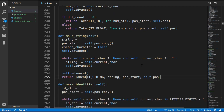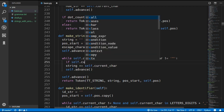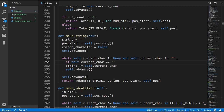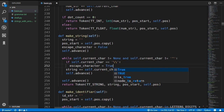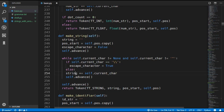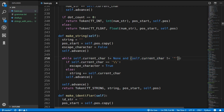Now we add character escaping. In our while loop we check if the current character is a backslash - in Python you have to write two backslashes to represent one. If we find a backslash, we set escape_character to true, meaning the next character should be escaped. Otherwise we continue as normal and append the character. We also update the loop's exit condition: if we come across a double quote but escape_character is true, we don't break out of the loop.